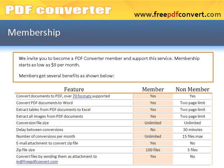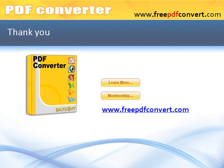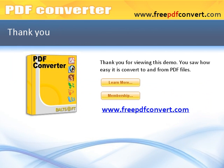We invite you to become a PDF Converter member and support this service. Membership starts as low as $9 per month. Members get several benefits as shown below. Thank you for viewing this demo. You saw how easy it is to convert to and from PDF files.